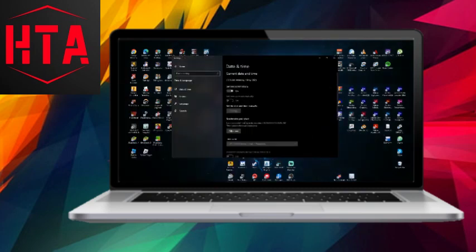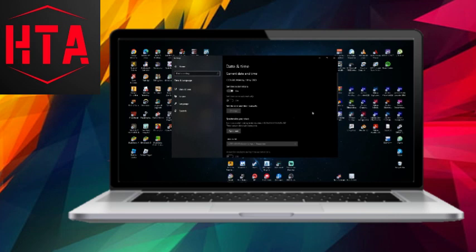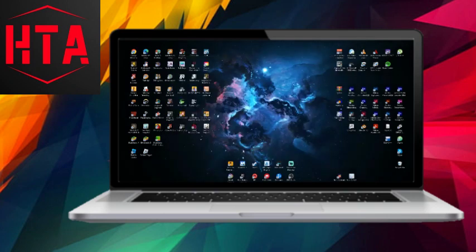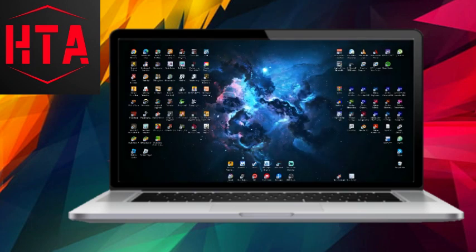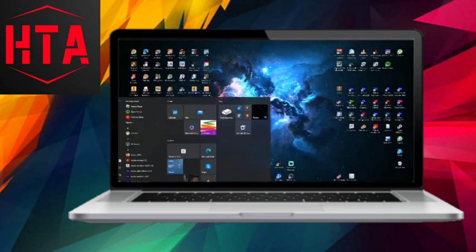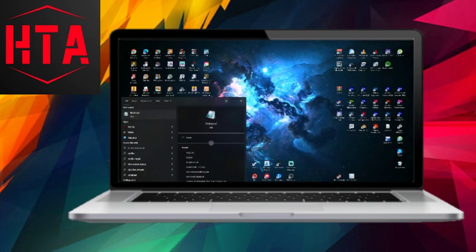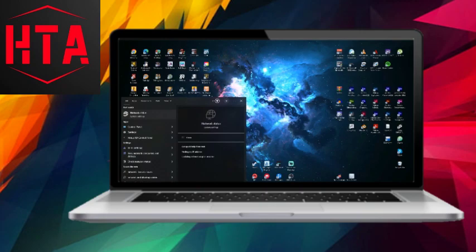If the issue persists, consider performing a network reset. Search for Network Status in Windows, scroll down, and select Network Reset. Click on Reset Now and follow the prompts. Afterward, restart your PC.